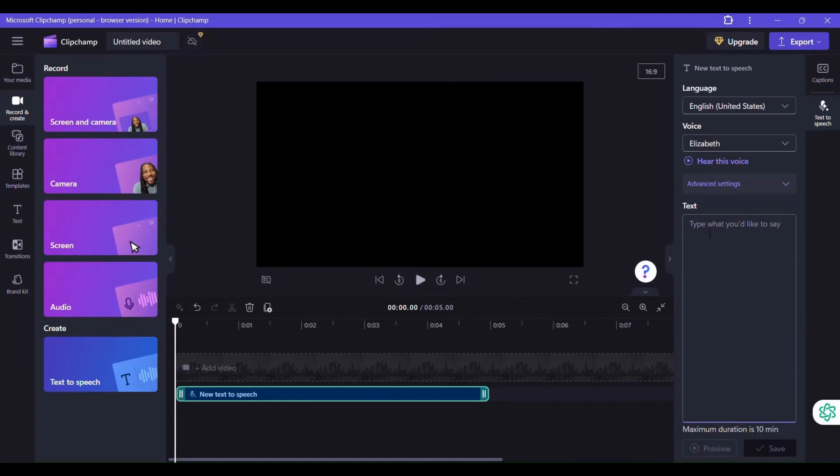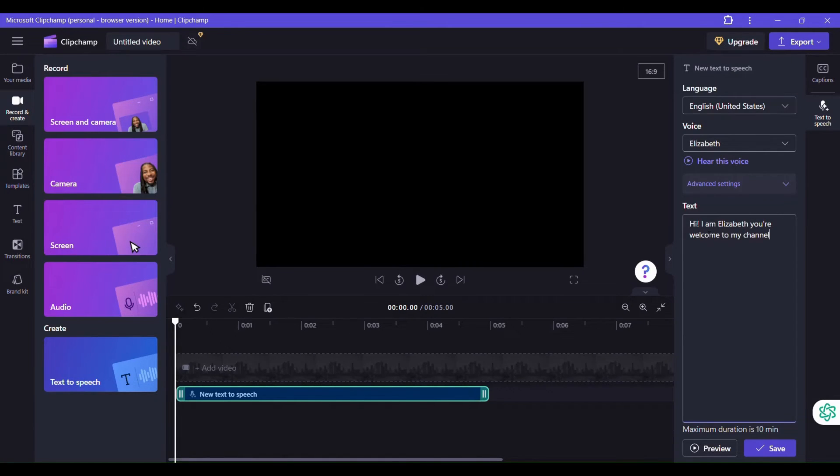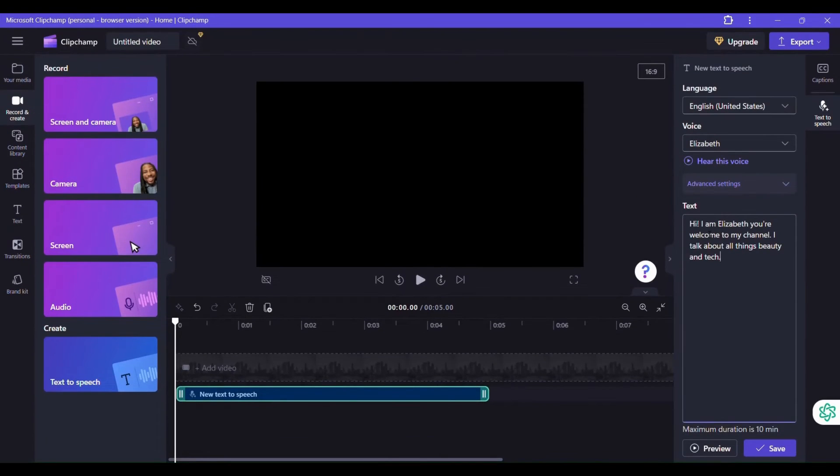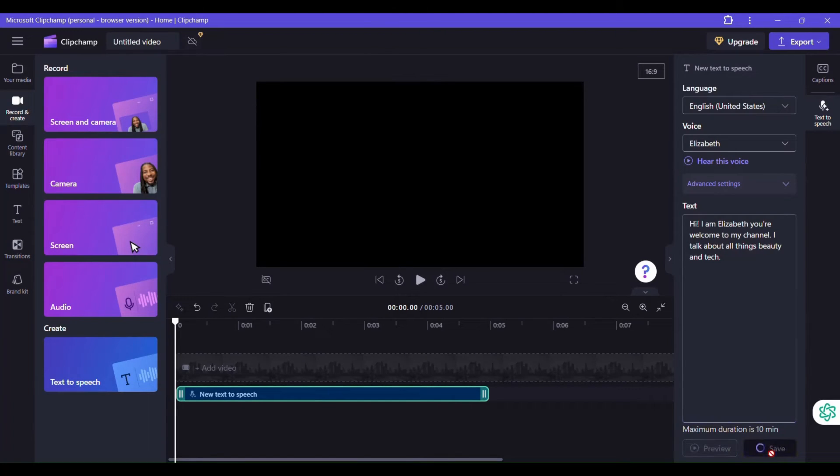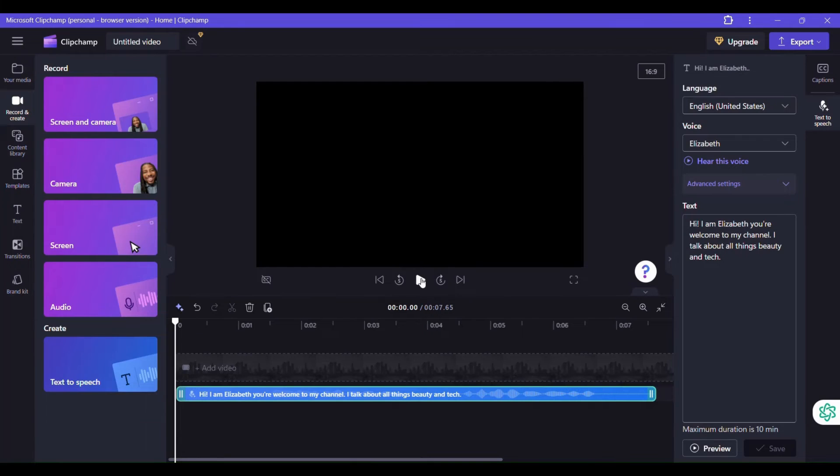So let's do hi. Yes. So now you save, you tap on save. Tap on save and let's play.